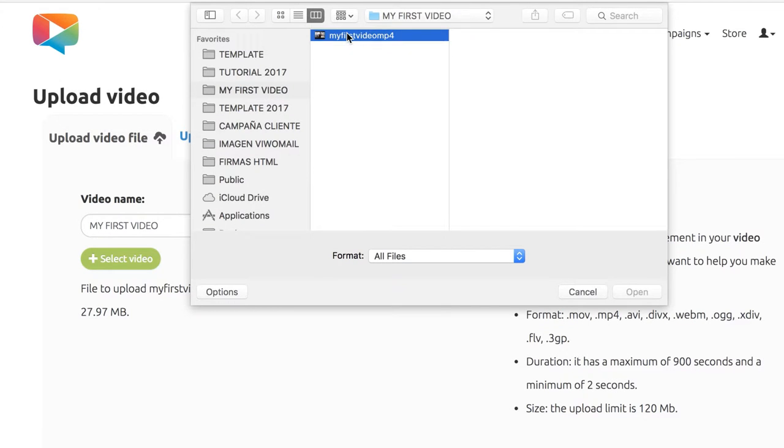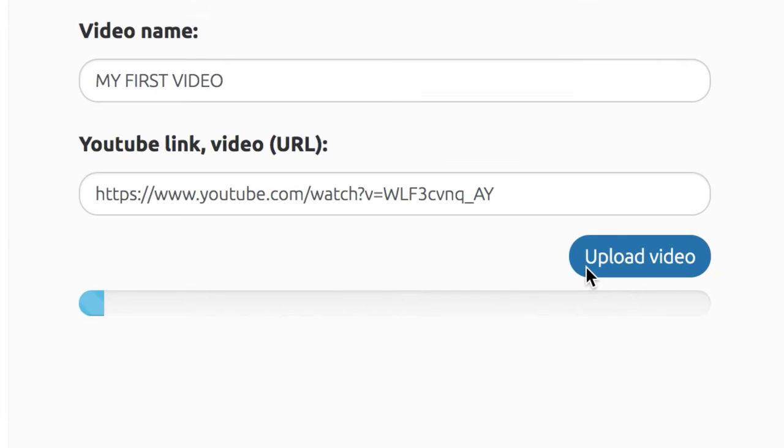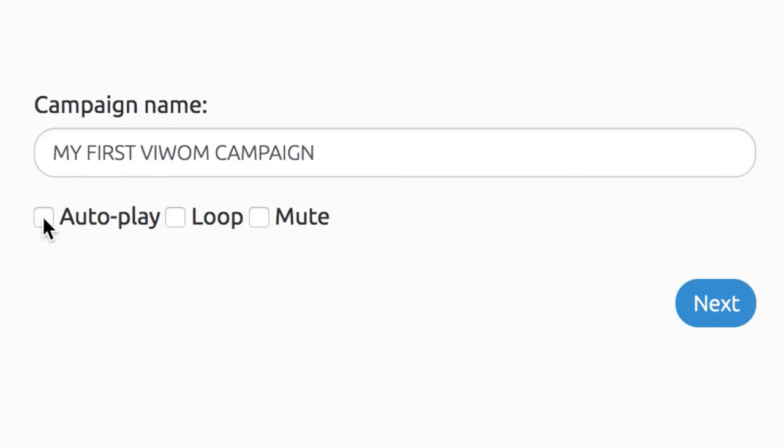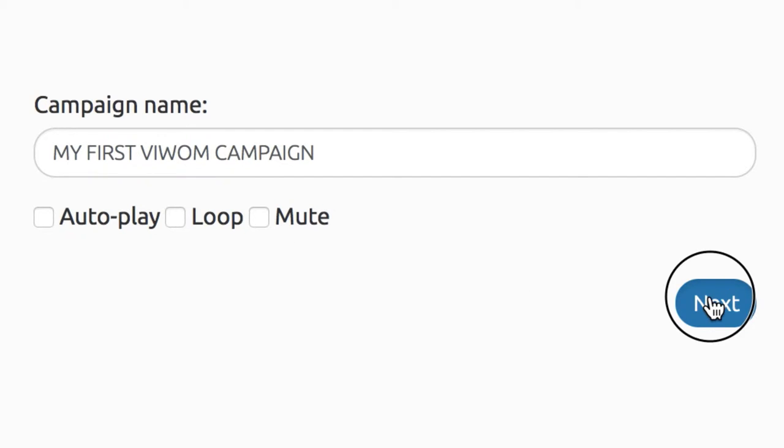Select your video file from your computer or use a video that's already in your YouTube account. Upload the video and create a new campaign. Now, name your video and choose autoplay, loop, or mute as desired for your campaign and click Next.